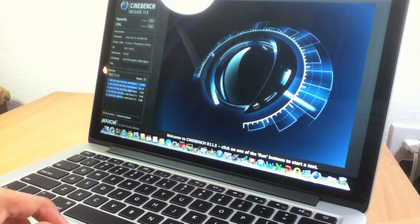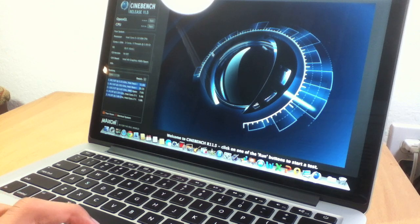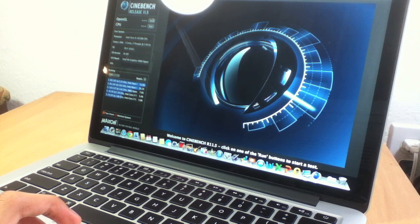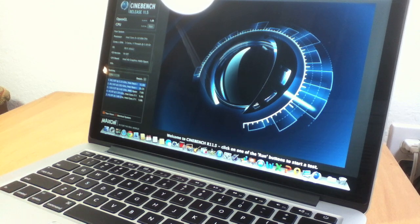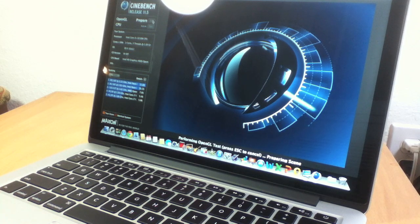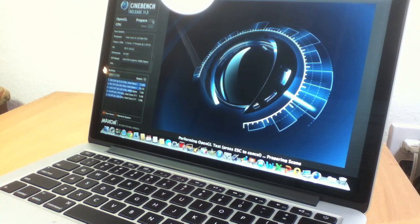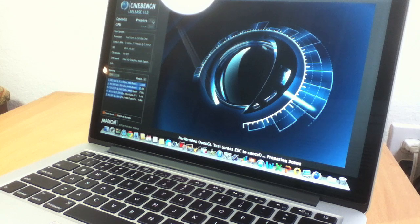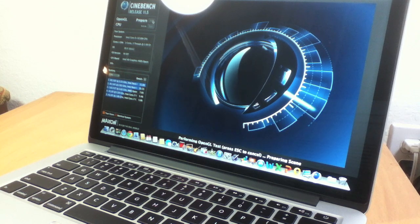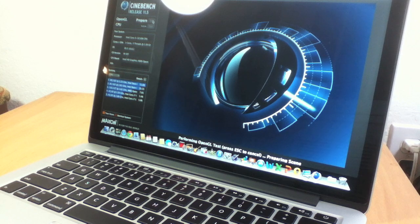Now that we've got Cinebench opened up, let's run the OpenGL score. Basically, there's two parts to Cinebench: OpenGL and CPU. What the OpenGL does is throw in a short video clip to test its graphics.